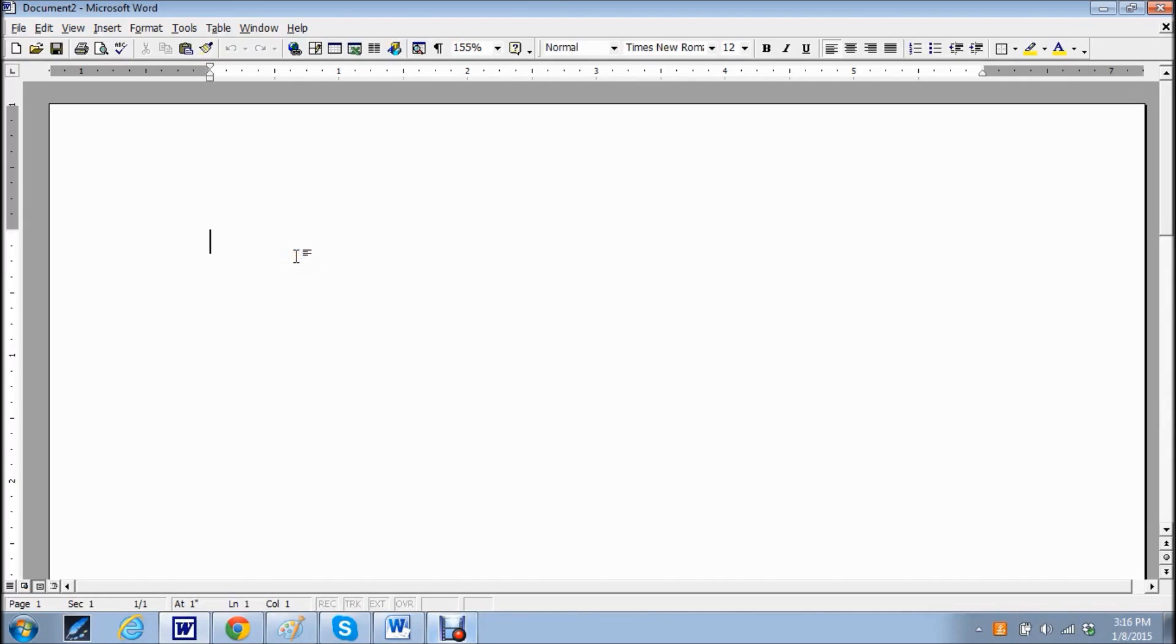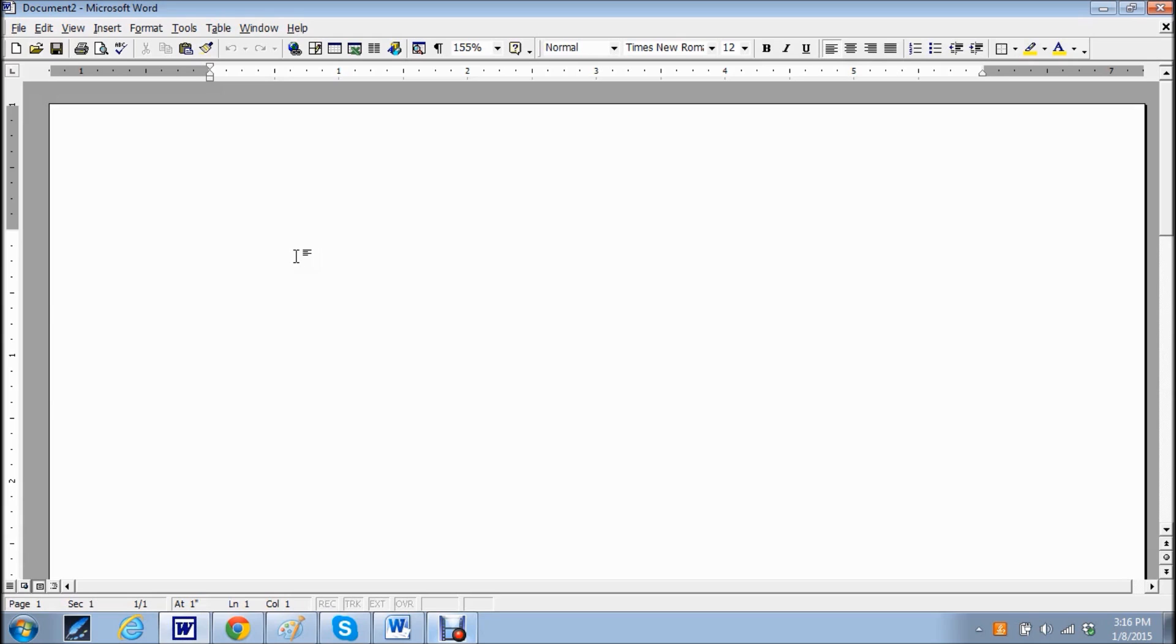Have you ever been typing in Word and all of a sudden either the program froze or your computer went into a restart and you lost portions of your document? This happened to me and it is extremely stressful.